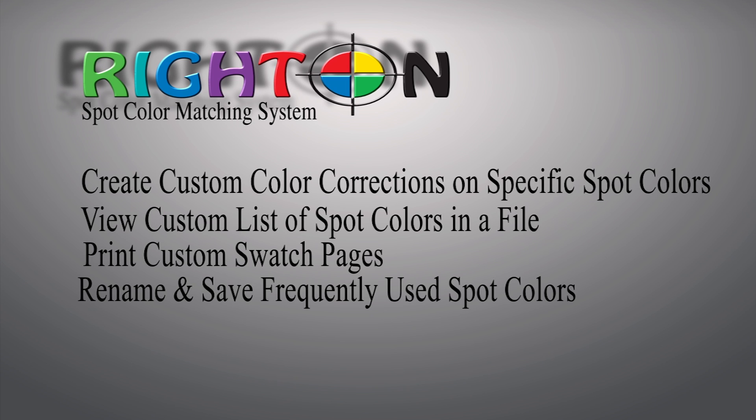With Right On, you no longer have to settle for bad CMYK conversions that ultimately disappoint your customers and cost you money. Now let's take a look at how to utilize Right On's spot color matching features.